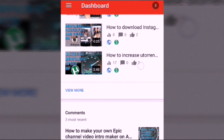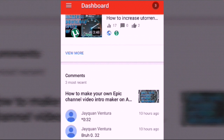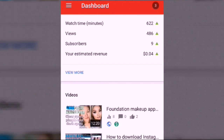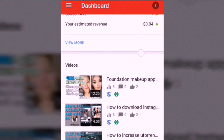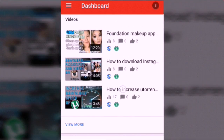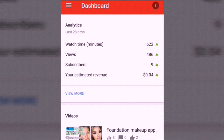You can also see your YouTube estimated revenue — it says $0.04 because I've just started. You can even see comments on my screen. Some people have commented on my popular video about how to make an epic channel intro on Android.